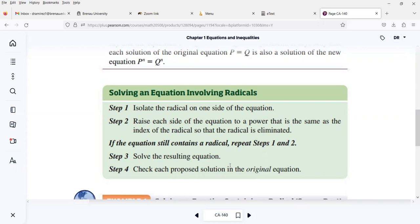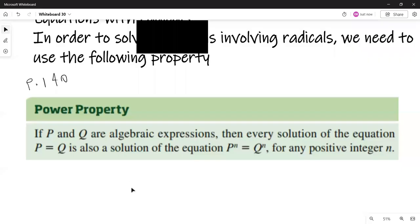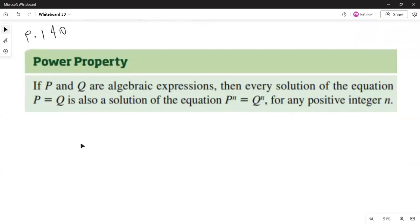A solution of the resulting quadratic equation may not be a solution of the radical equation, so always check. The problem is that the square root of a negative number is not a real number.